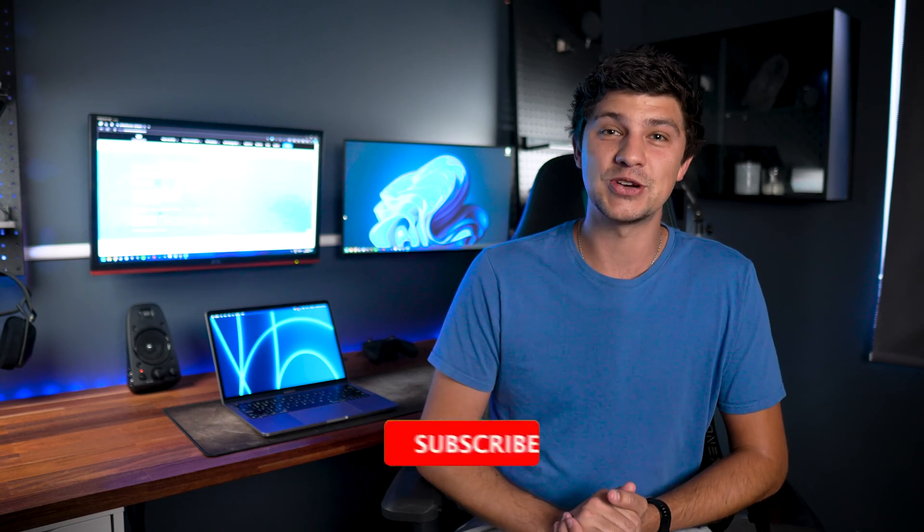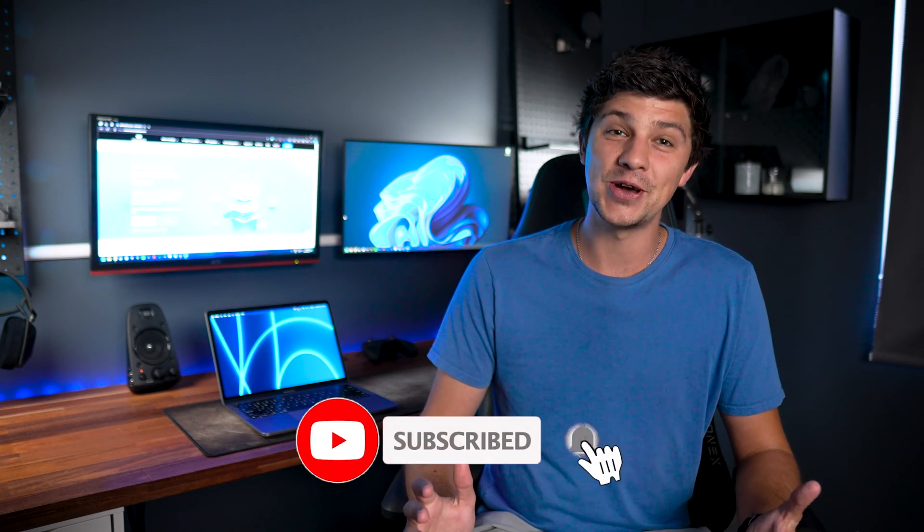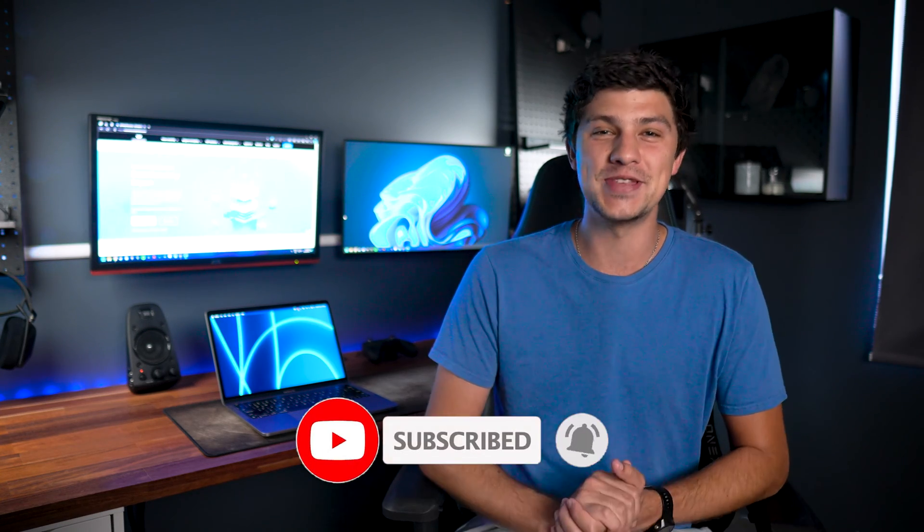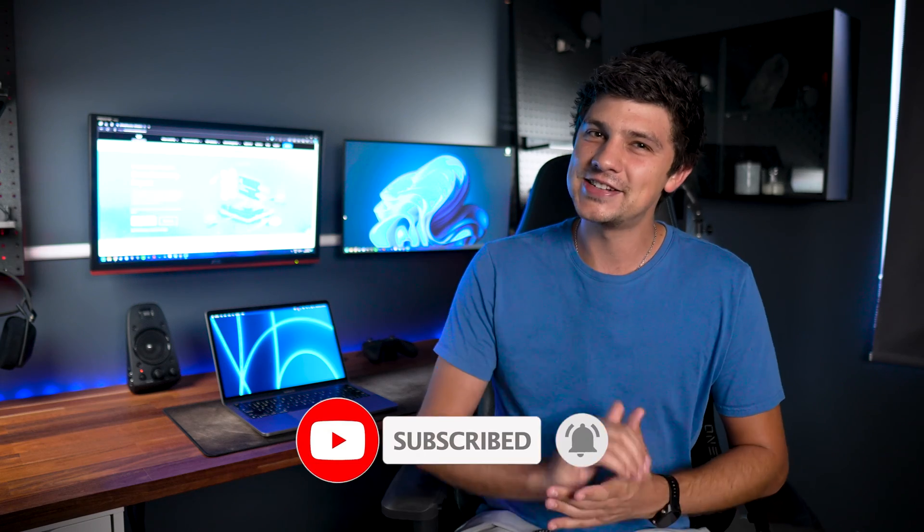But before we get started, don't forget to hit that subscribe button, leave your comments down below and interact with our community. Let's dive into making your Mac experience seamless once again.